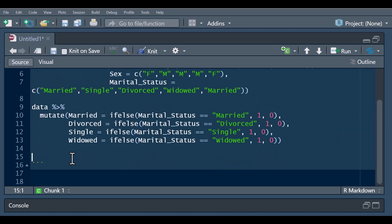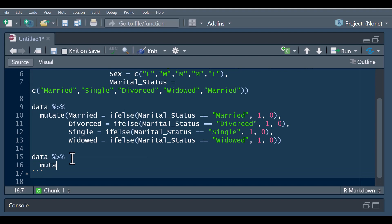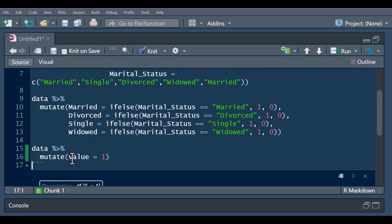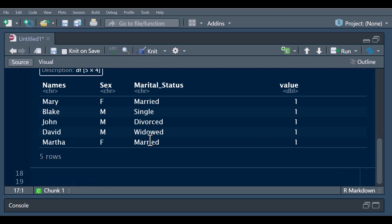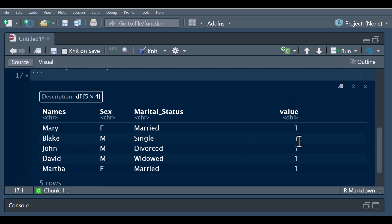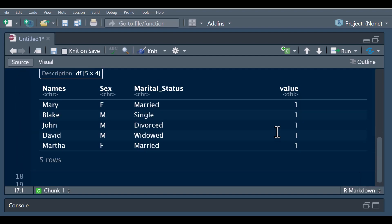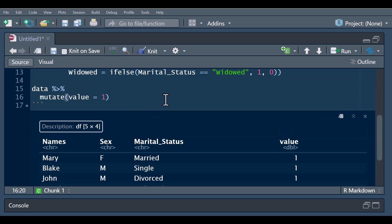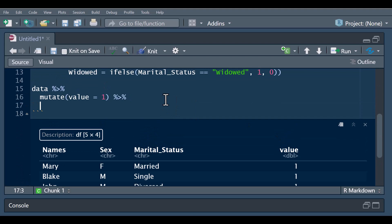That was the longer way of using one-hot encoding on your data. There's a much shorter way using the pivot_wider function in the tidyr package. We pass our data to mutate and create a value column which equals one — so all values in this new column carry one. We will then use this value column in the pivot_wider function.